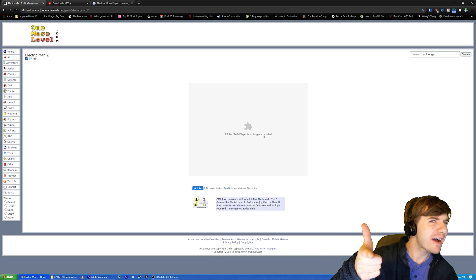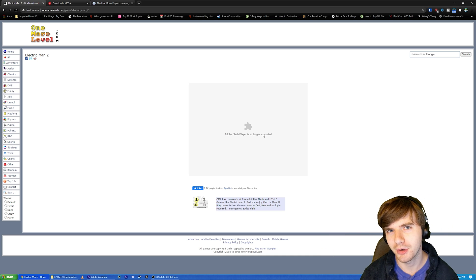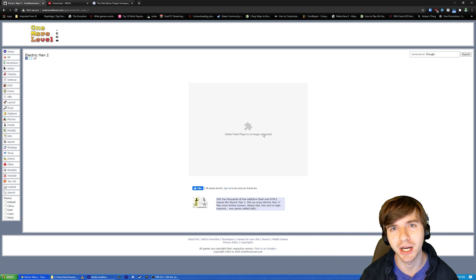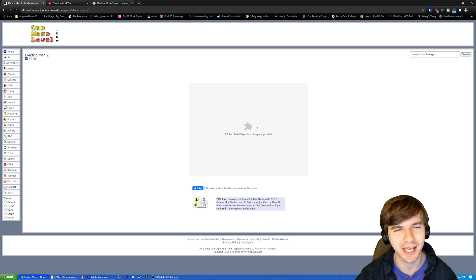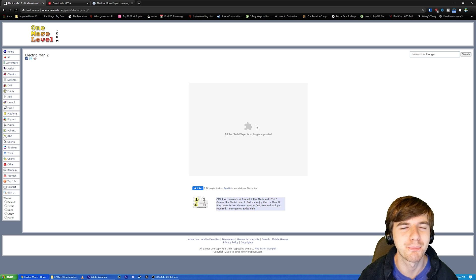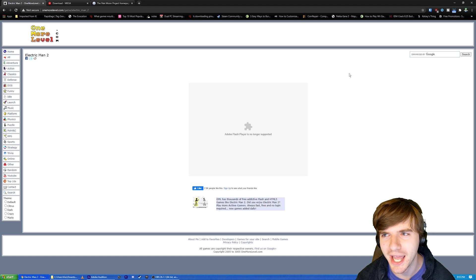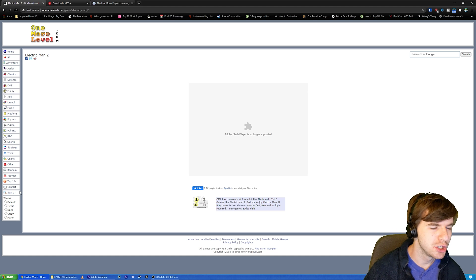Well, what if I told you that I can help you get Adobe Flash Player supported and working again? All right, maybe not supported, but I can at least get it so you can play your stupid games.